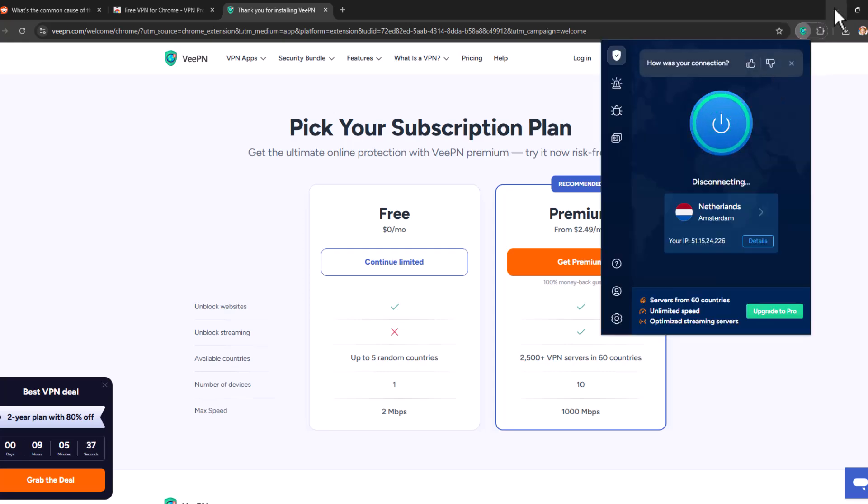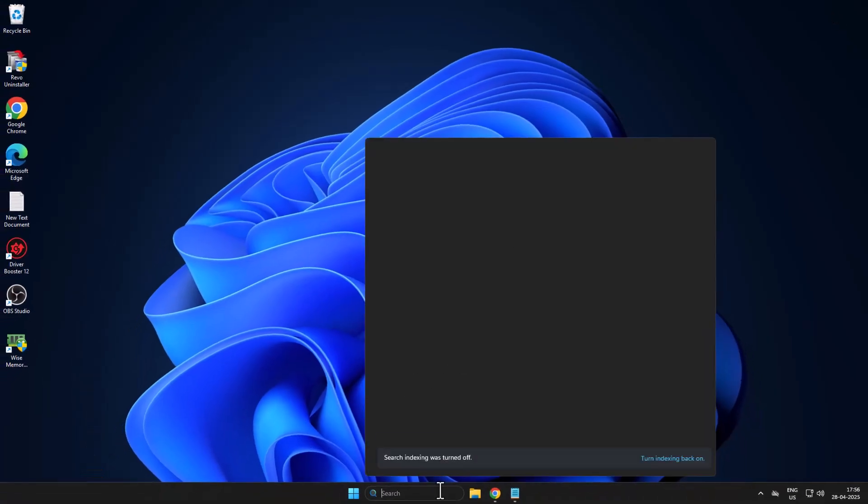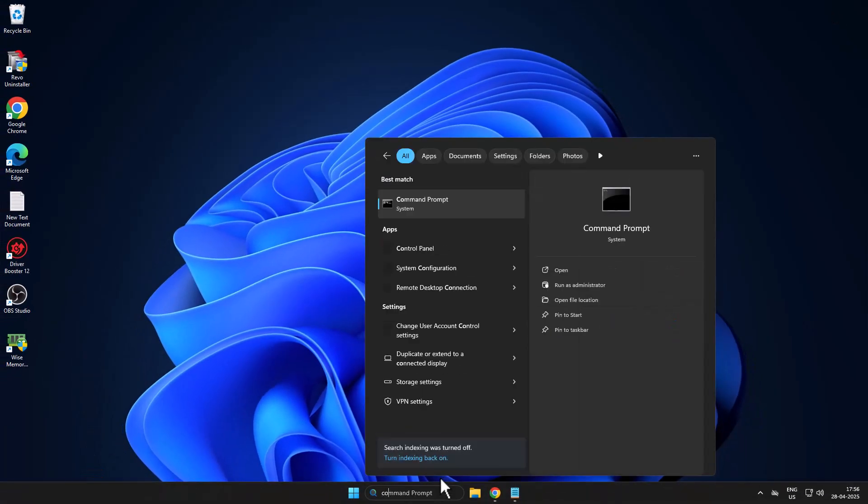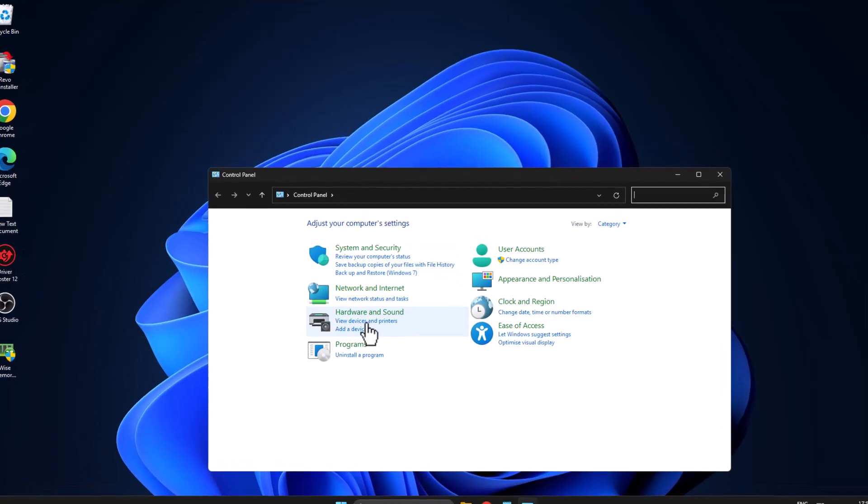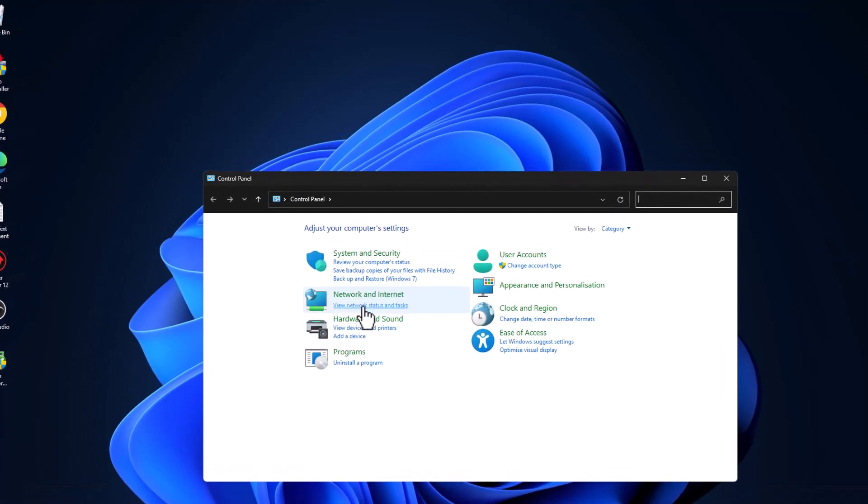If not, Method 2: you just need to go to search menu and type Control Panel. Click on open it. Select View network status and tasks.